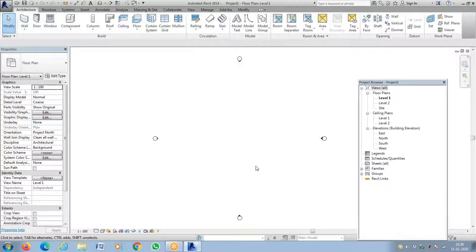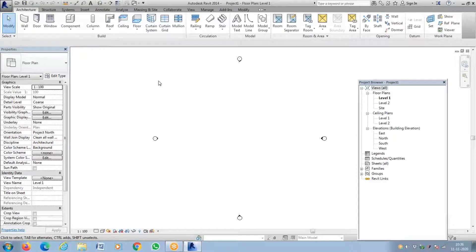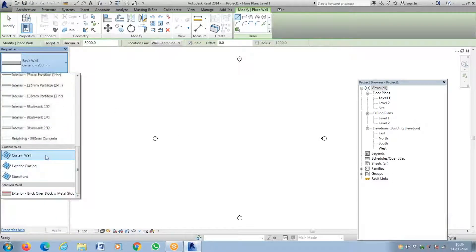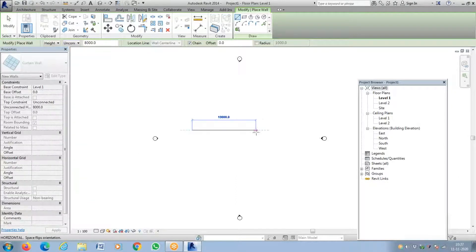Good morning. Today I'm going to clear a small doubt which Navin asked me the other day regarding how to add a door on a curtain wall system. Once you add a curtain wall using a wall and curtain wall, how to add a door to it. It's a very simple process but it will confuse many, including me.